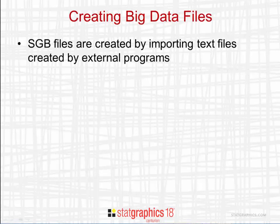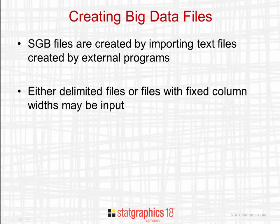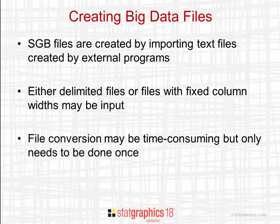SGB files are created by importing text files created by other programs. Either delimited files or text files with fixed column widths may be input. File conversion may be time-consuming, but the important thing is that it only needs to be done once. After an SGB file is created, big data can be read very, very quickly.